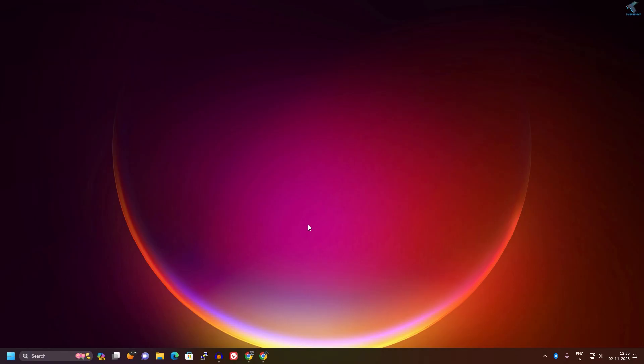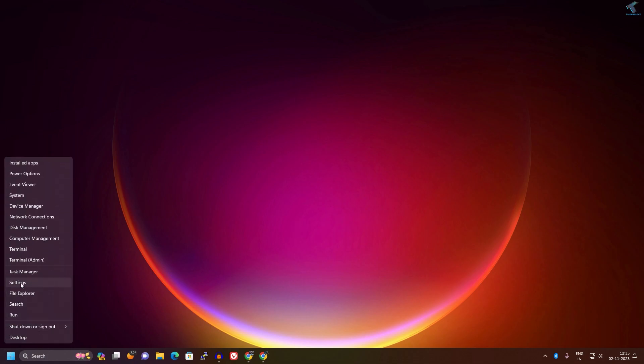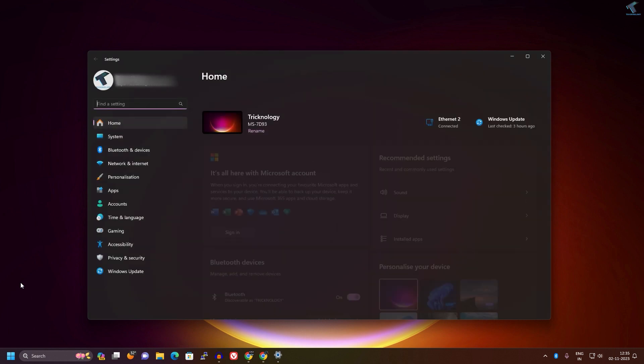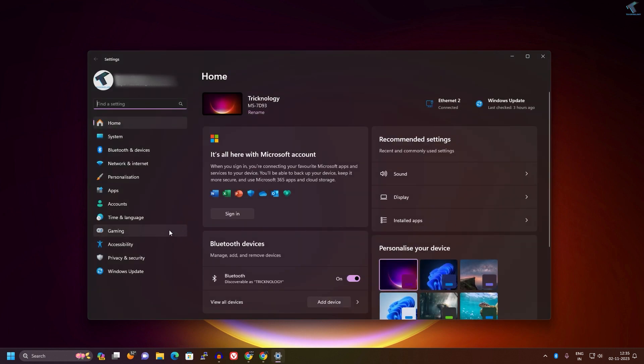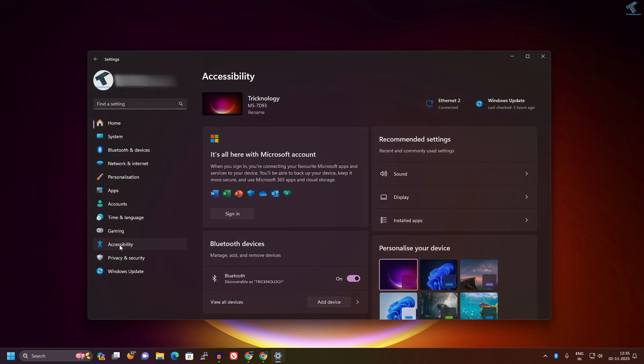For that, right click on your start menu icon and click on Settings. After that, click on Accessibility from your left side.